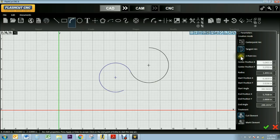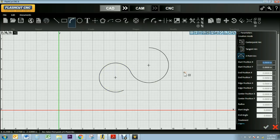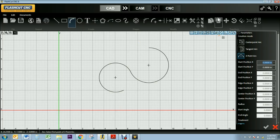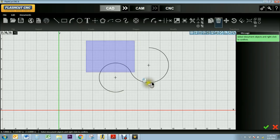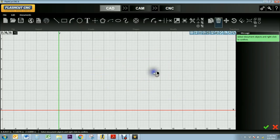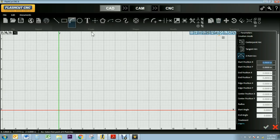And then you have the three point arc, which is what I will use to demonstrate the UFO. So I will delete this by selecting it and right clicking to confirm. Let's go back to the arc tool.